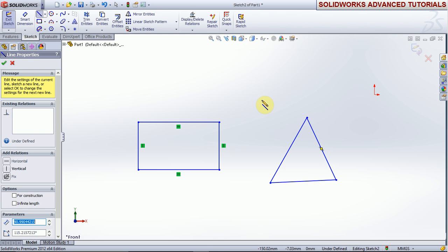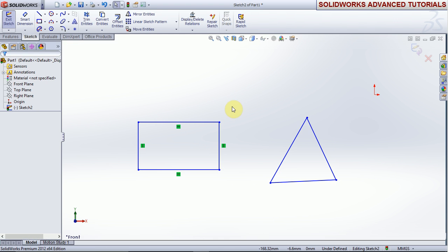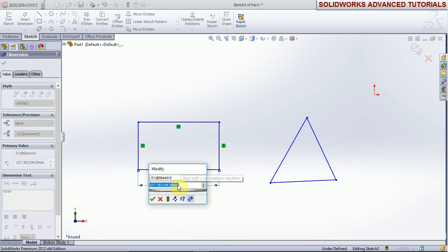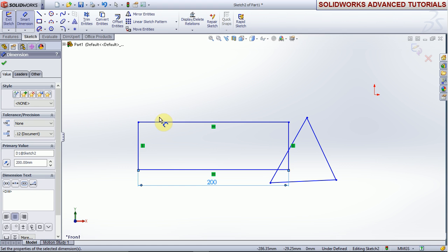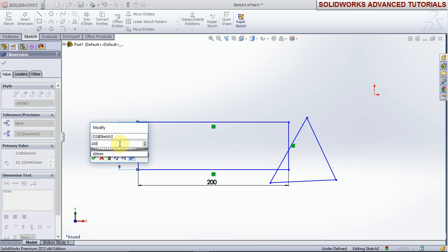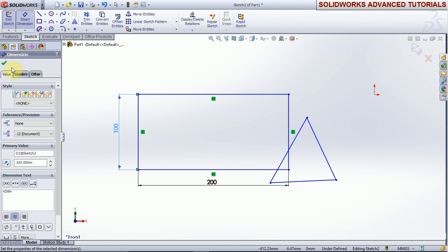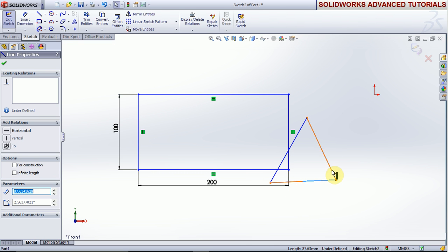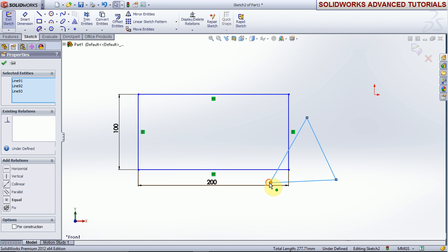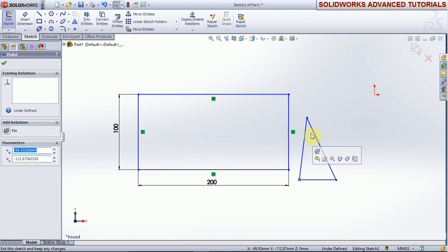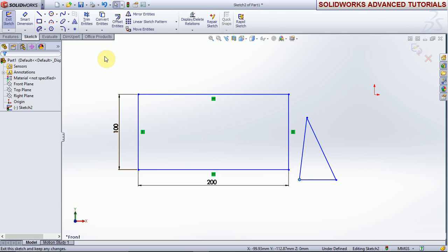Right-click, select, take the Smart Dimension. Take this dimension as 200 and take this dimension as 100, and okay. Now move this — select and move this for the points, and okay.